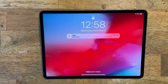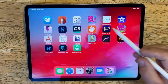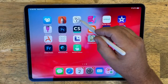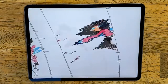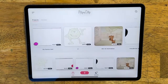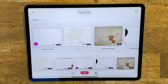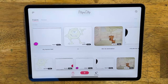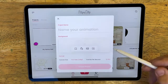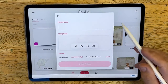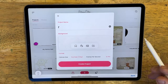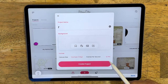Today we're going to cover a program called FlipAClip. It's an animation software and it's free — there is a paid version but we're using the free version. It is a pretty powerful program and has lots of features as you will see.